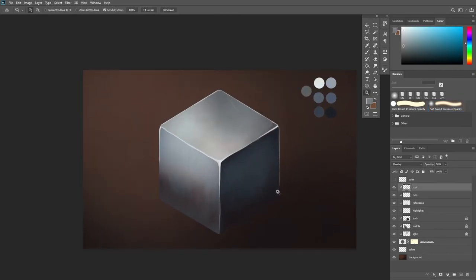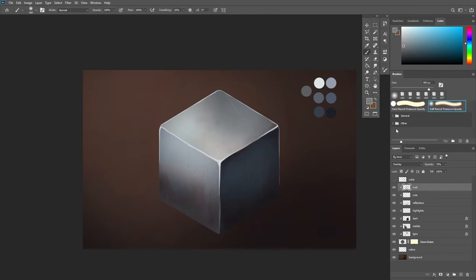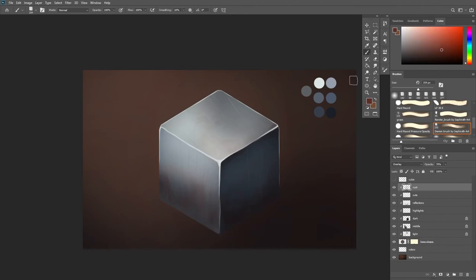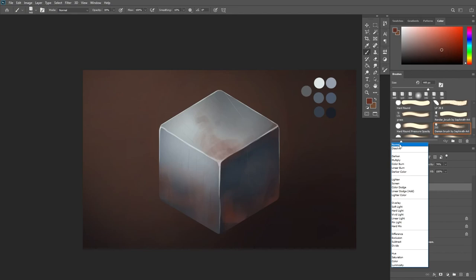At this point it's all about adjustments. Now I'm going to go back to my rust layer, try to fix this part because I don't like it right now. So I'm just gonna play with this stuff, play with these colors, try to adjust some parts, try to add maybe more stuff, maybe erase some parts.